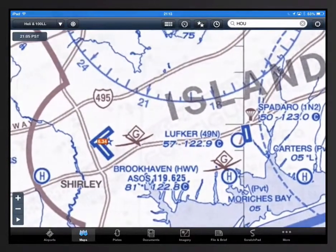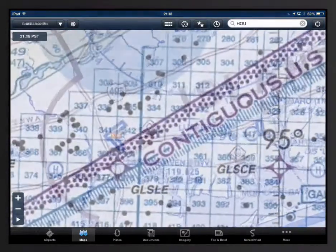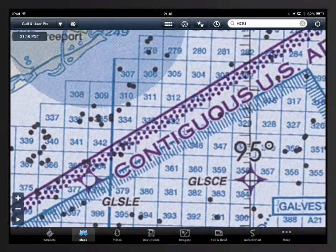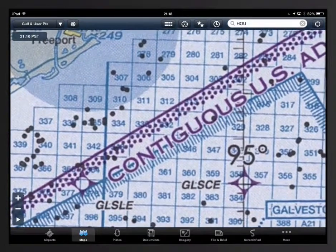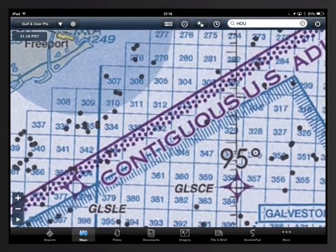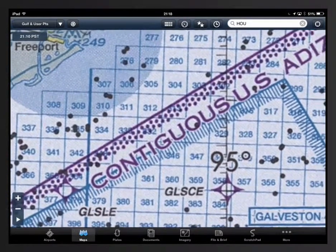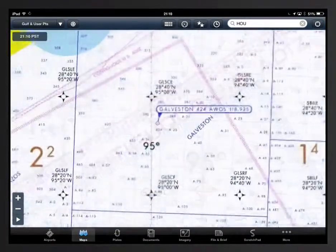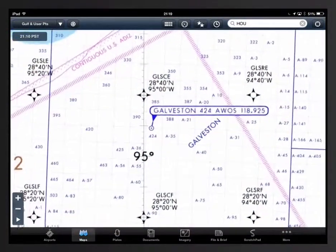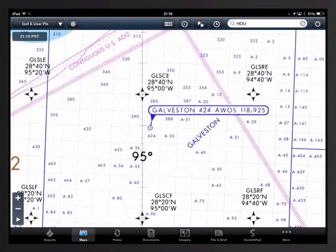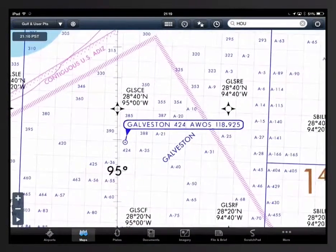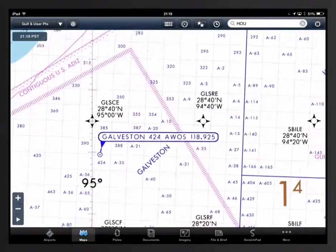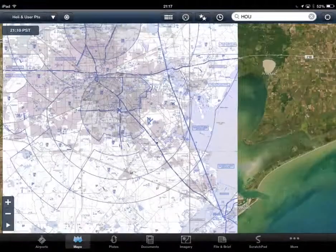Heli Gulf VFR and IFR overlays either a US VFR sectional style or IFR style Gulf of Mexico chart showing airspace, GOM blocks, GPS waypoints, oil rig, and weather station locations. These helicopter charts can overlay on any US base map.